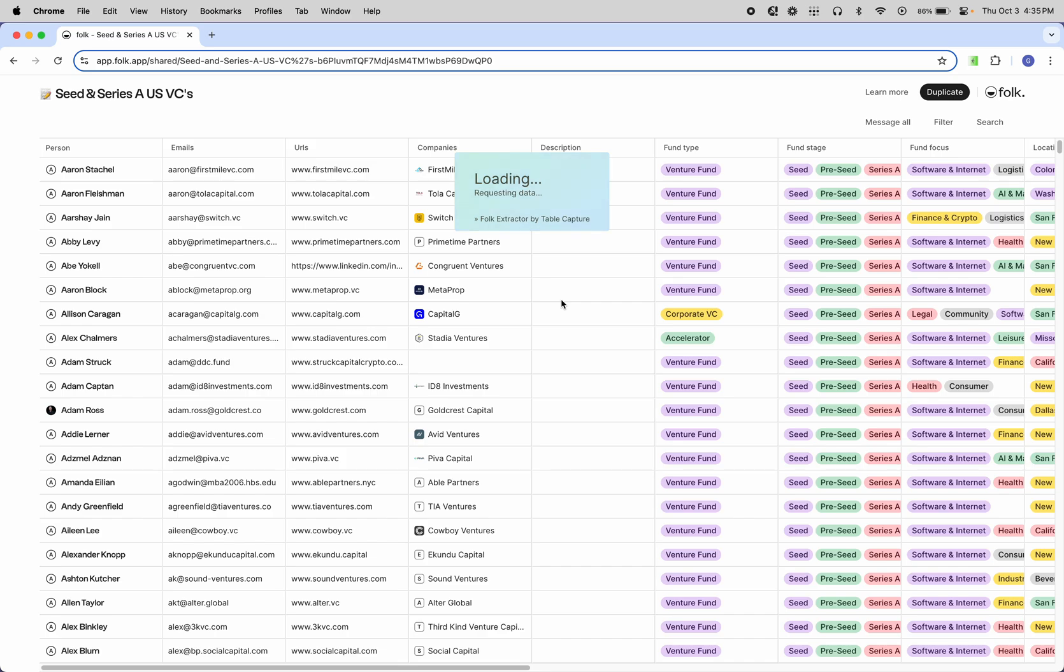It'll refetch the data, bundle it up, and eventually an Excel file will be downloaded. Let's give it a second.